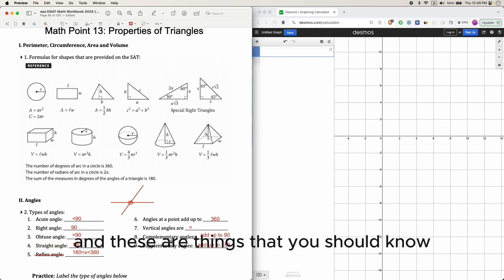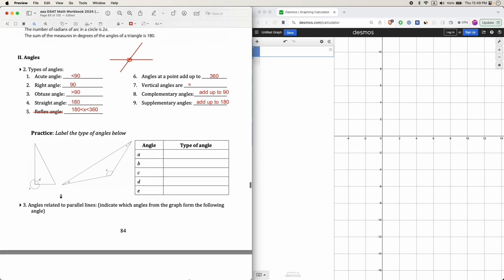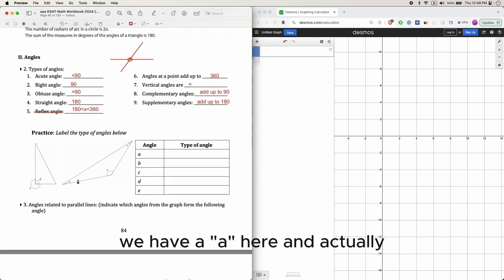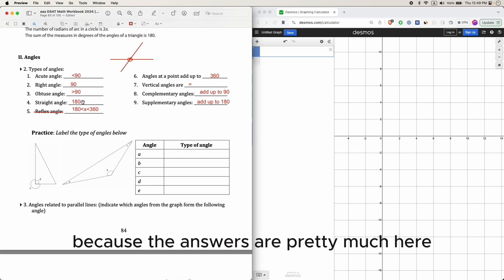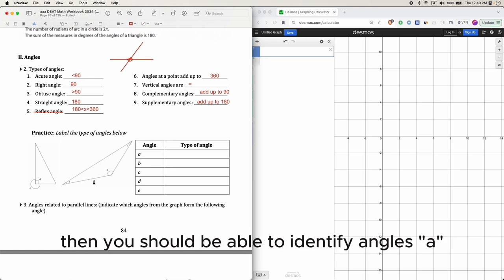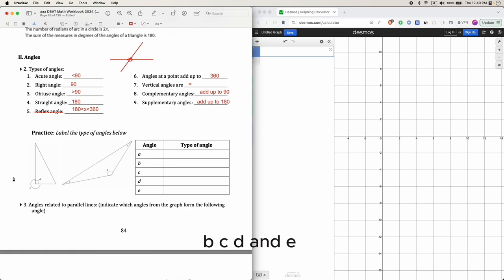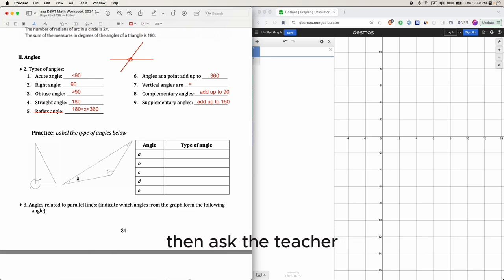These are things you should know: complementary, supplementary, and vertical angles being across from each other. Here are some practice questions — angles a, b, c, d, and e. Go ahead and identify them by yourself since the answers are pretty much shown. If anything is confusing, ask the teacher.